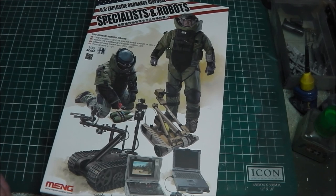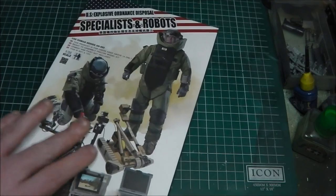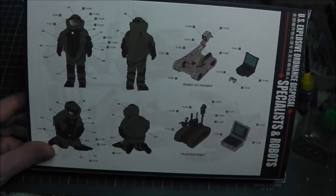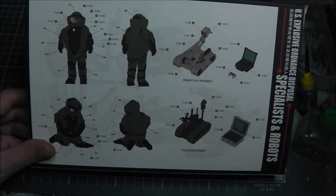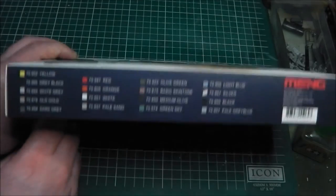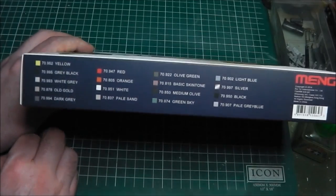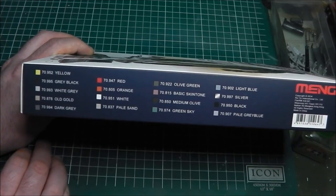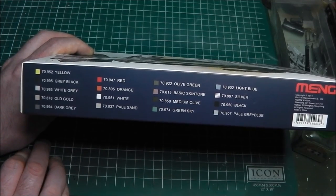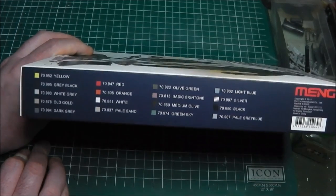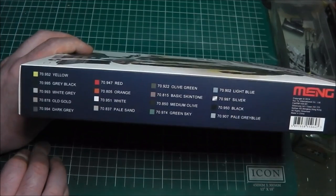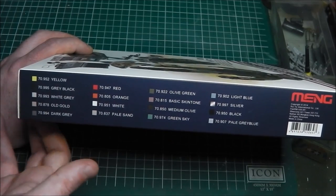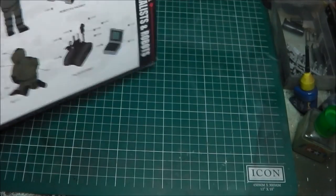On the back of the box we have our assembly guide and paint callouts. The paint callouts I believe are from Vallejo - it doesn't actually say, but looking at the reference numbers on each color, they look strongly like Vallejo callouts, most likely from the Model Color range.